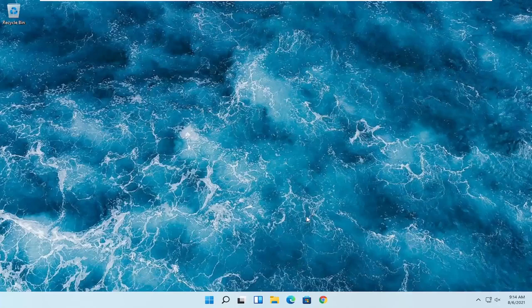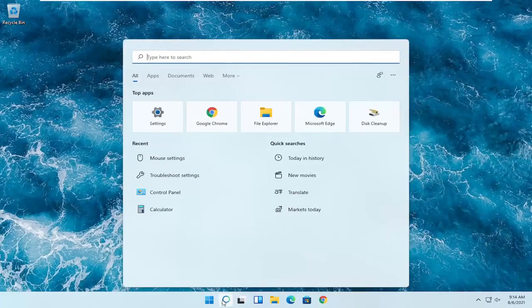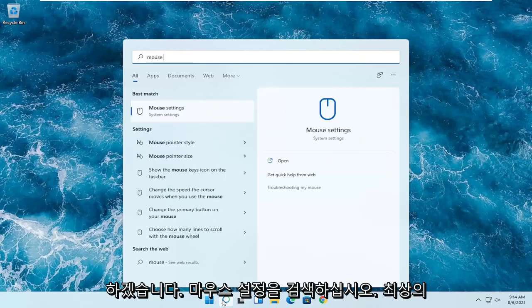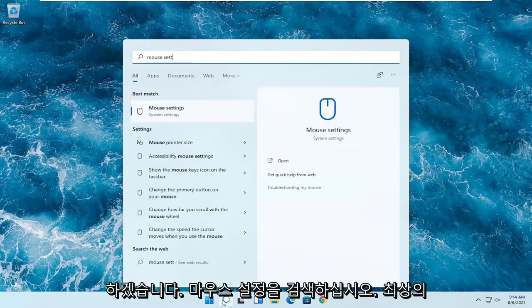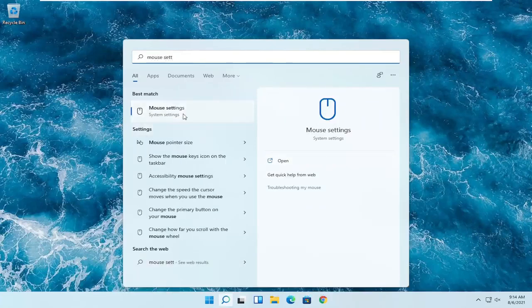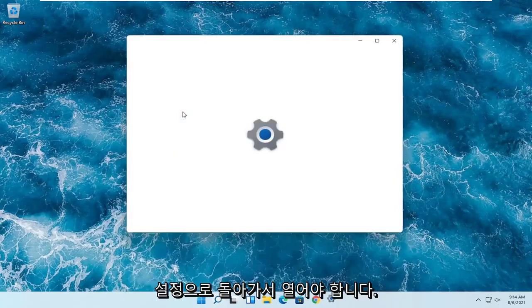So we're going to go ahead and start off by opening up the search magnifying glass. And you want to search for mouse settings — the best result should come back with mouse settings. Go ahead and open that up.